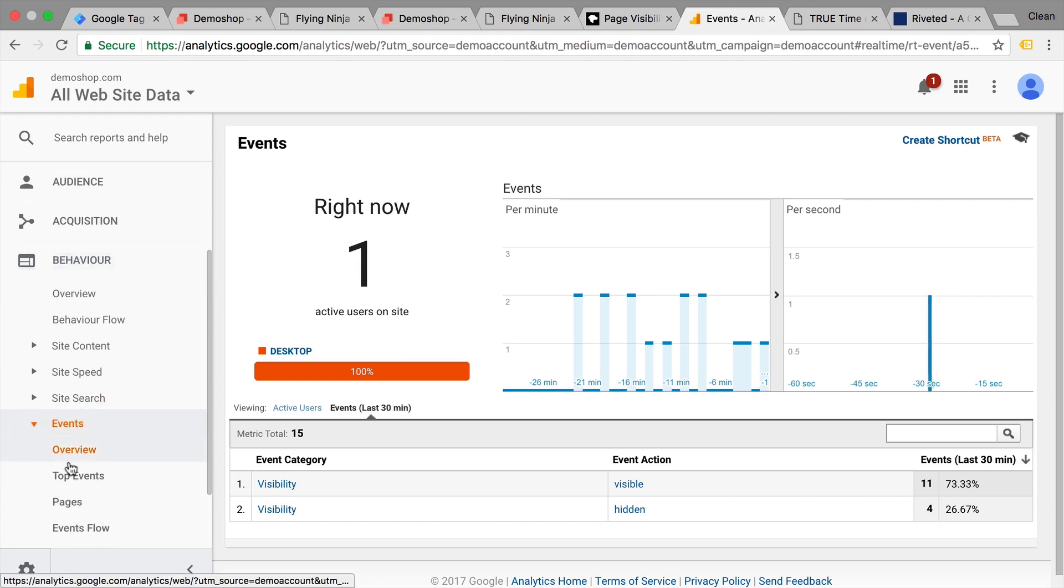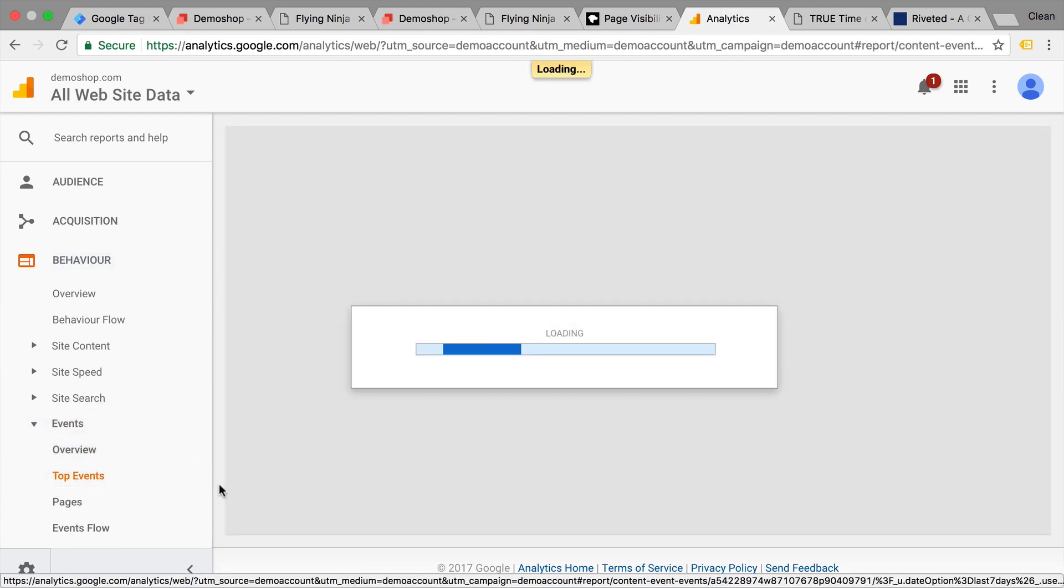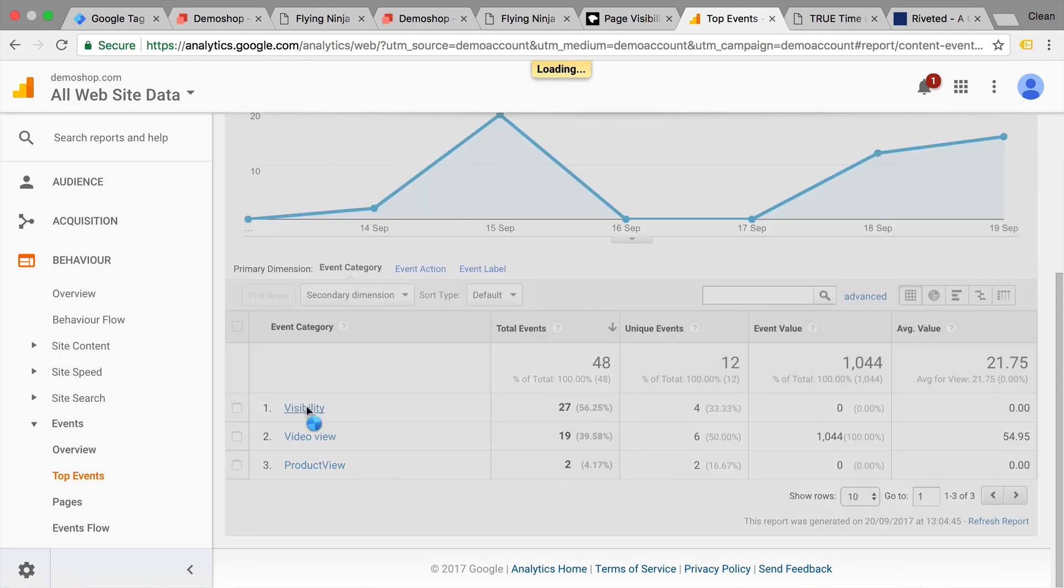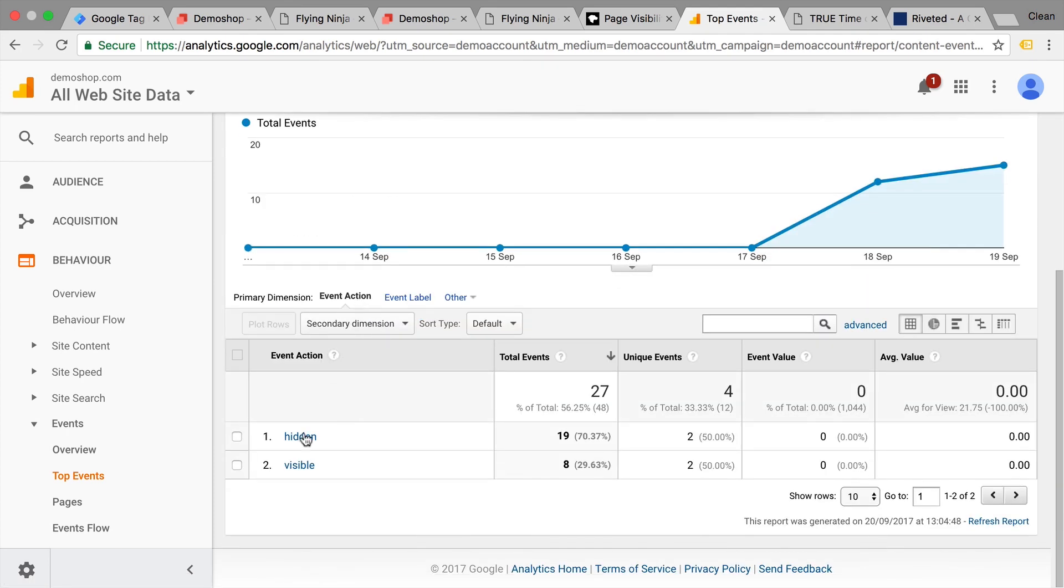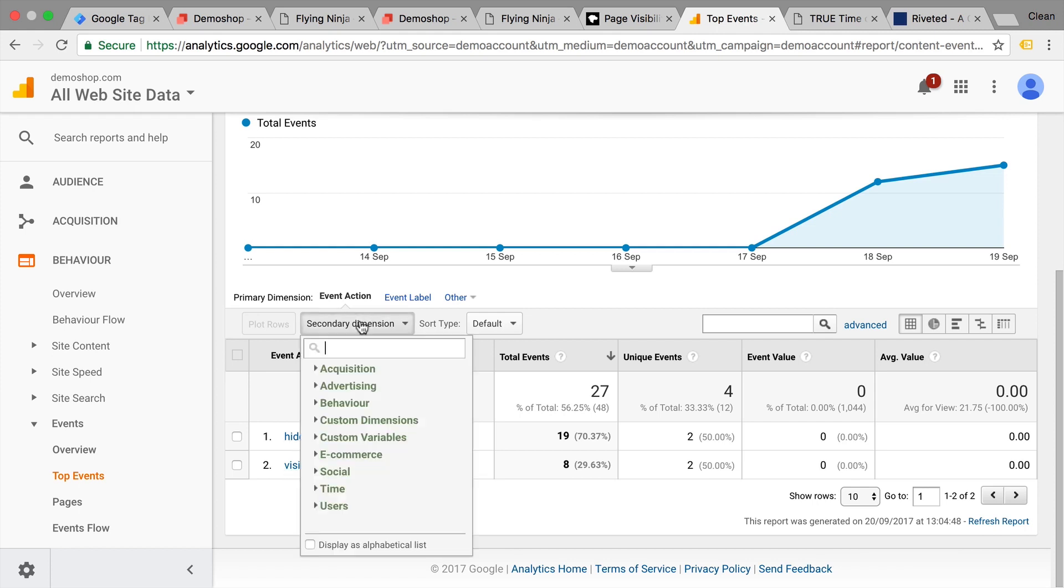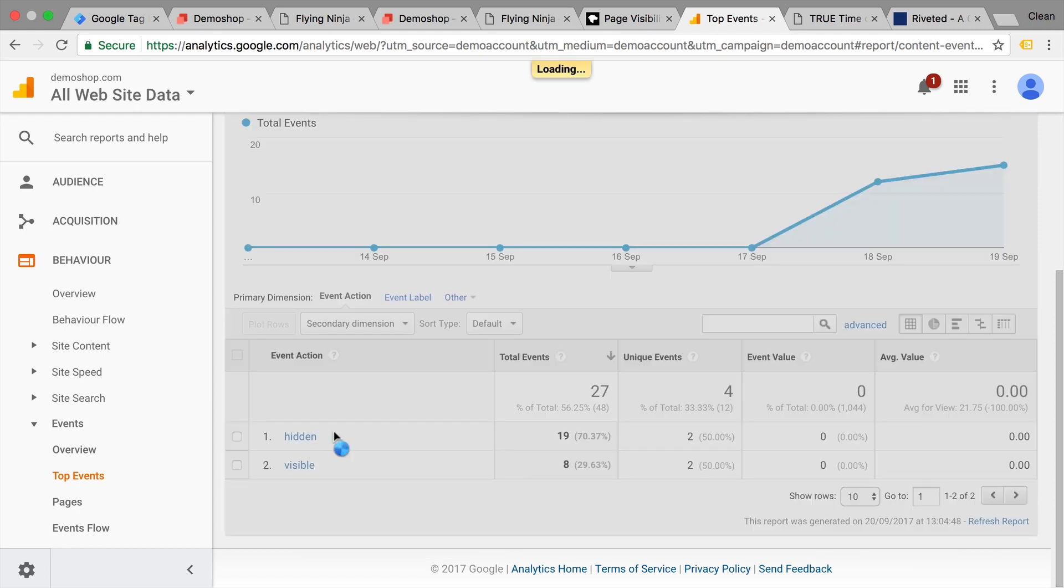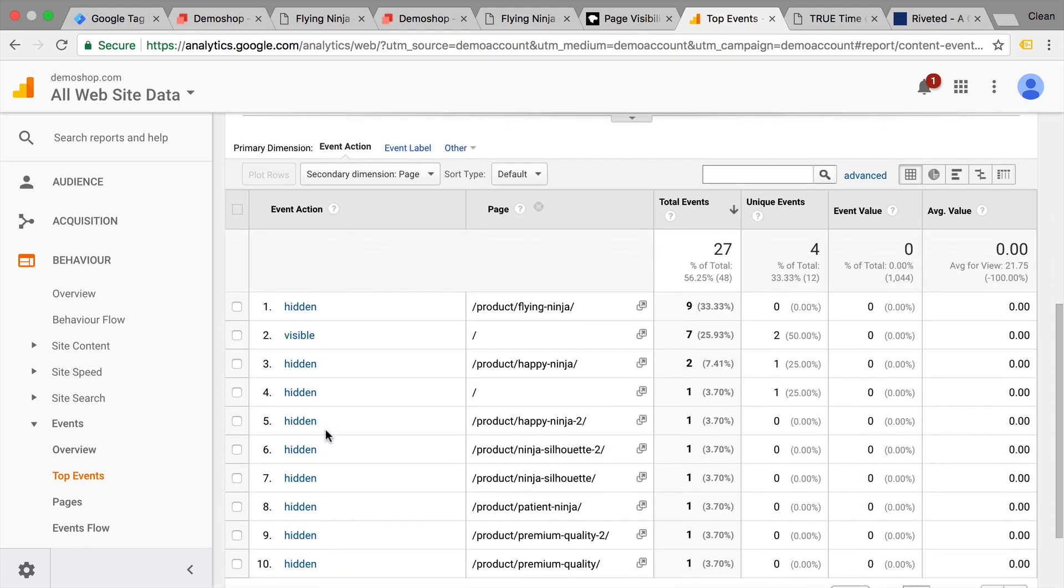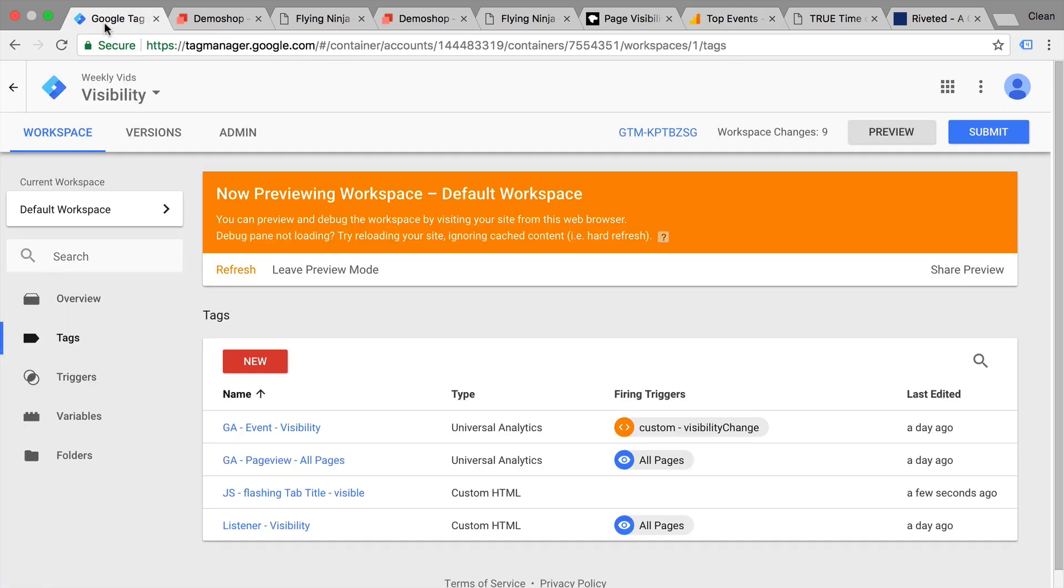Now later you can analyze this in your behavior reports. If you go under events here and top events, we'll go to our visibility event and our action is here the hidden and visible action. Now we can add our page to that as a secondary dimension and we would see which pages often times get opened up in a new tab. So that would be for example this case here.